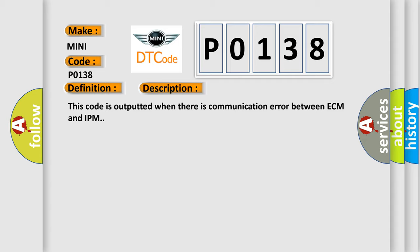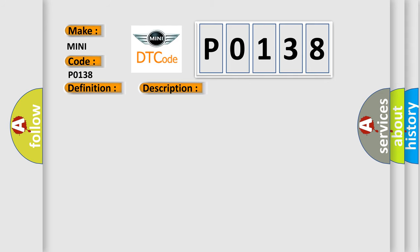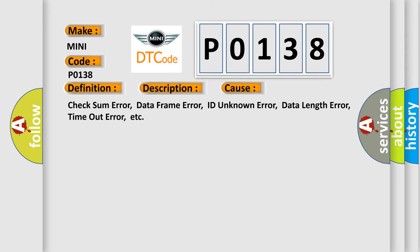This diagnostic error occurs most often in these cases: checksum error, data frame error, ID unknown error, data length error, timeout error, etc.